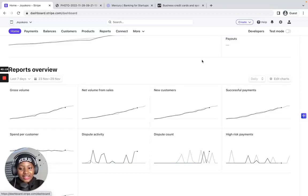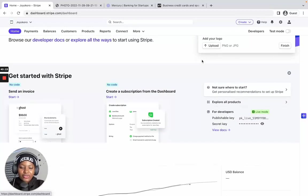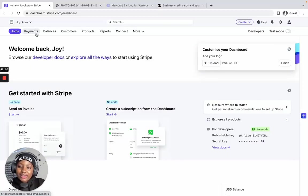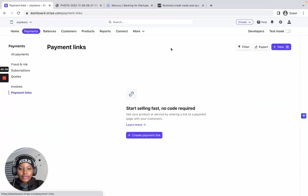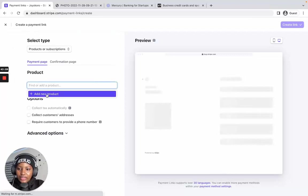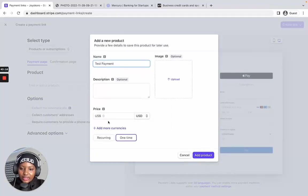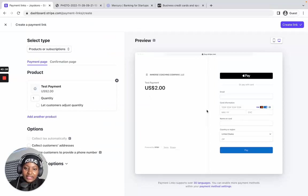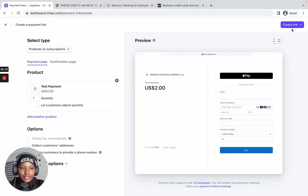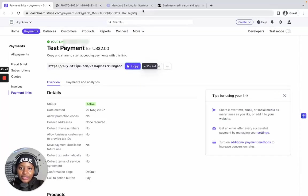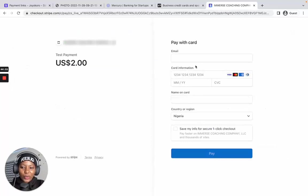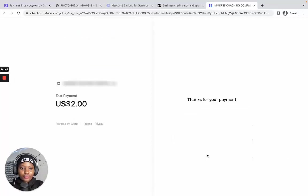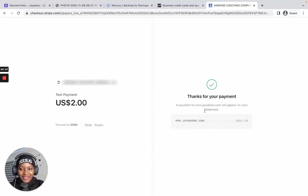That's not the end — we also need to do a test payment to make sure everything is working. I'll go ahead and create a payment link. Go to Payments, then Payment Links, and create a new one. Name it 'Test Payment,' set the price to two dollars, add the product, then click 'Create Link.' Here is our link — let's open it. I'll enter my payment details to pay the two dollars.